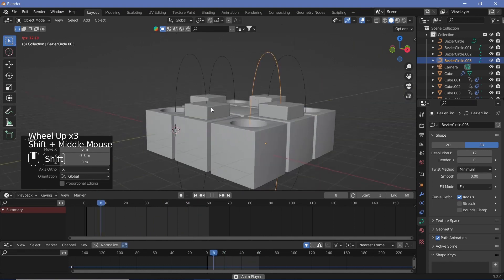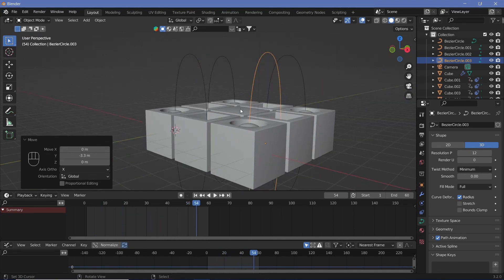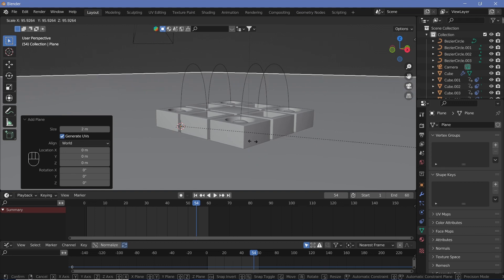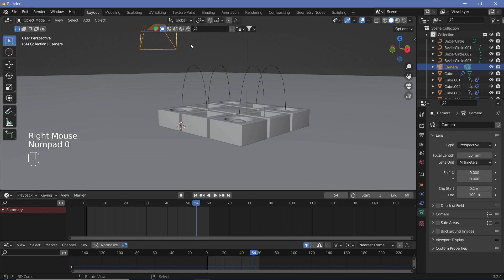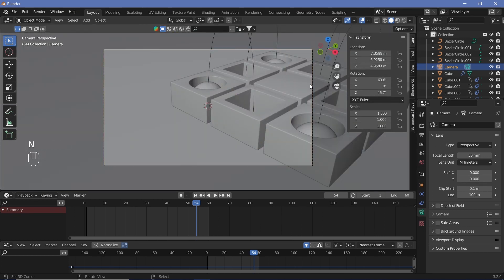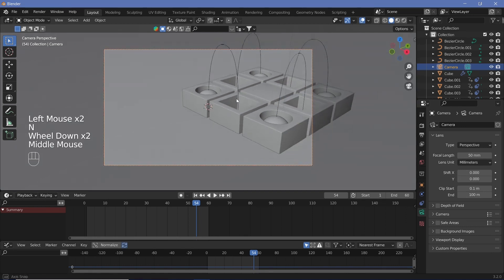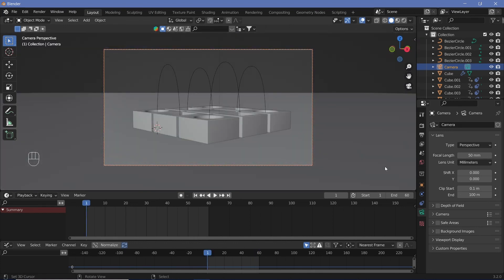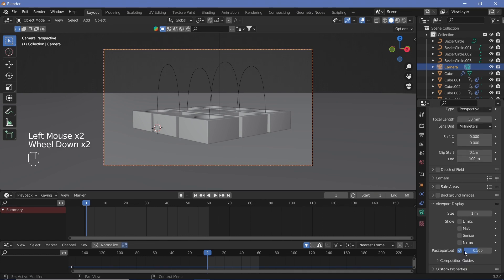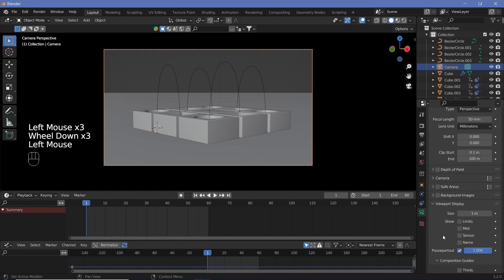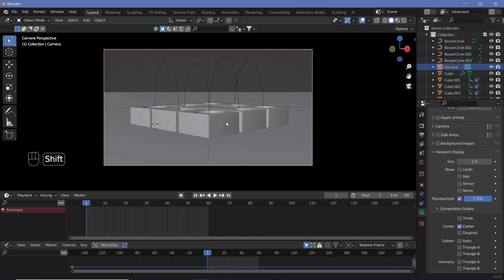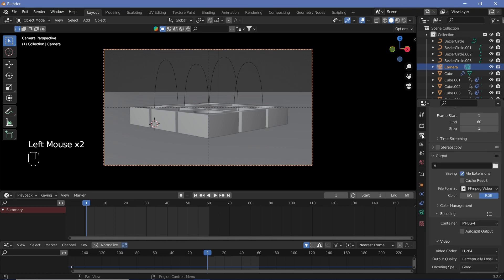Now handle external properties: add a ground plane with Shift+A, Mesh, Plane and scale it up. Select the camera, press Numpad 0 for camera view, press N to open the side panel, and under View check Camera to View so you can move the camera around. Position it at a good angle, then in Camera Properties under Viewport Display, increase Passepartout to 1 and enable Center under Composition Guides to help align everything.